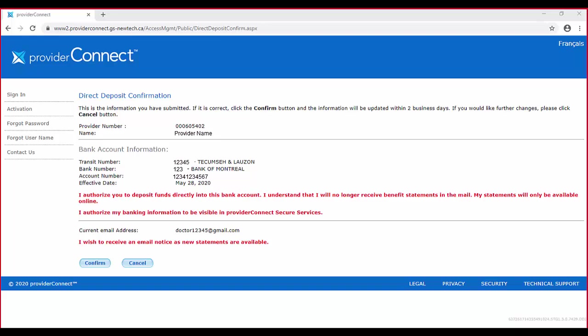On this page, you'll confirm whether the information that you've entered matches your bank. If so, please click confirm.